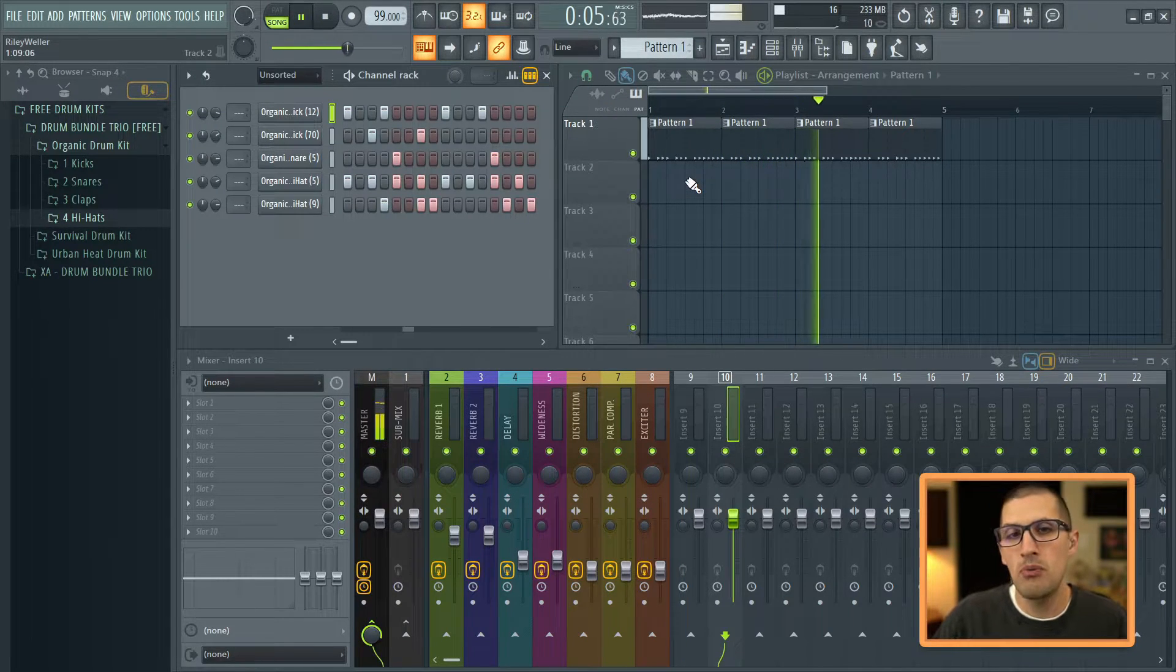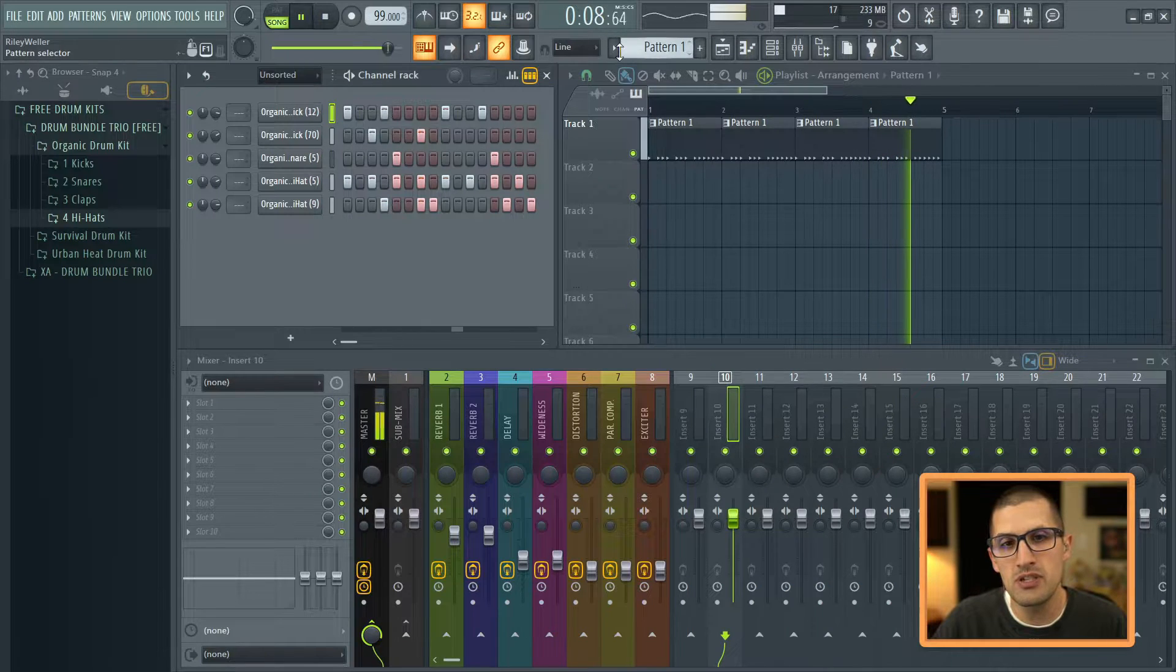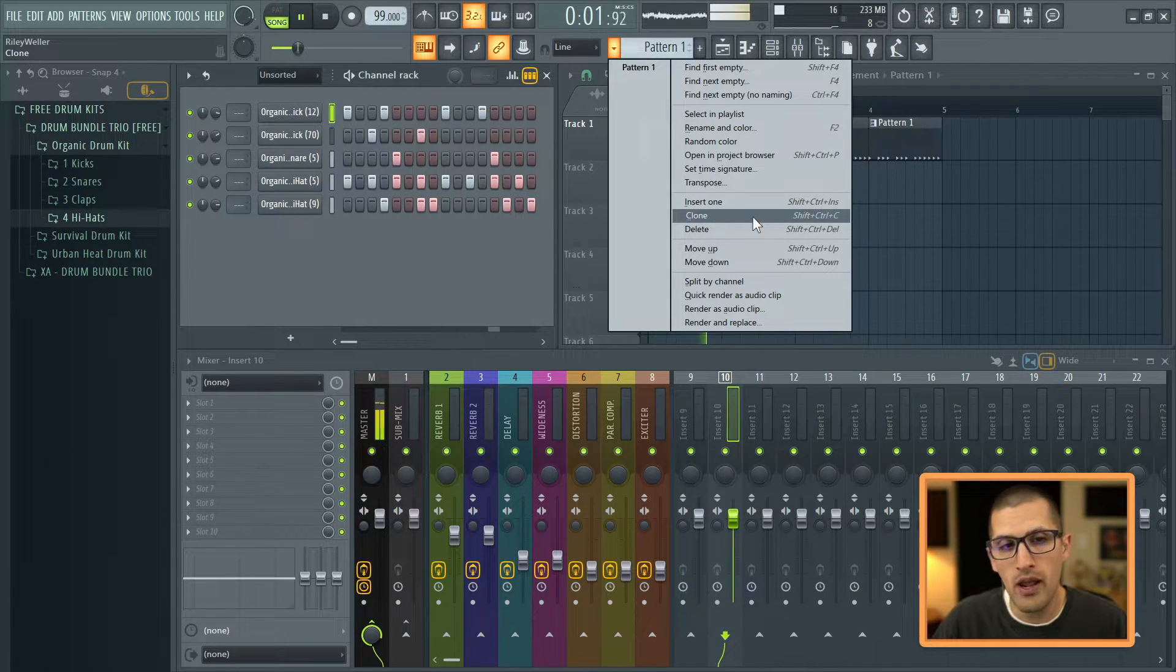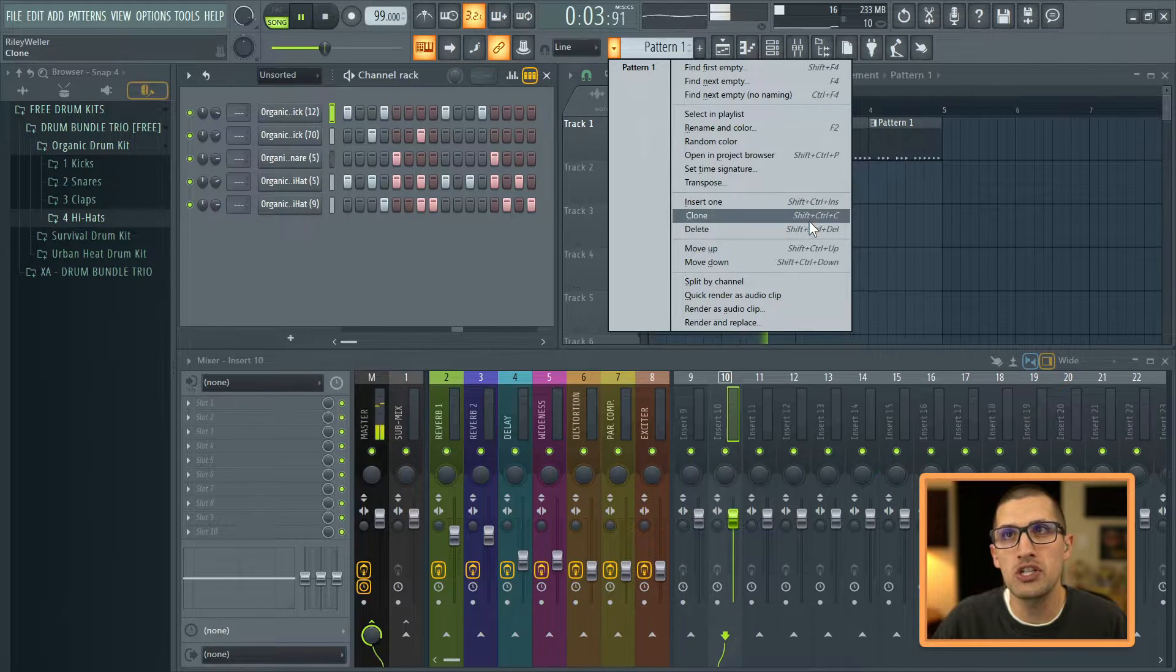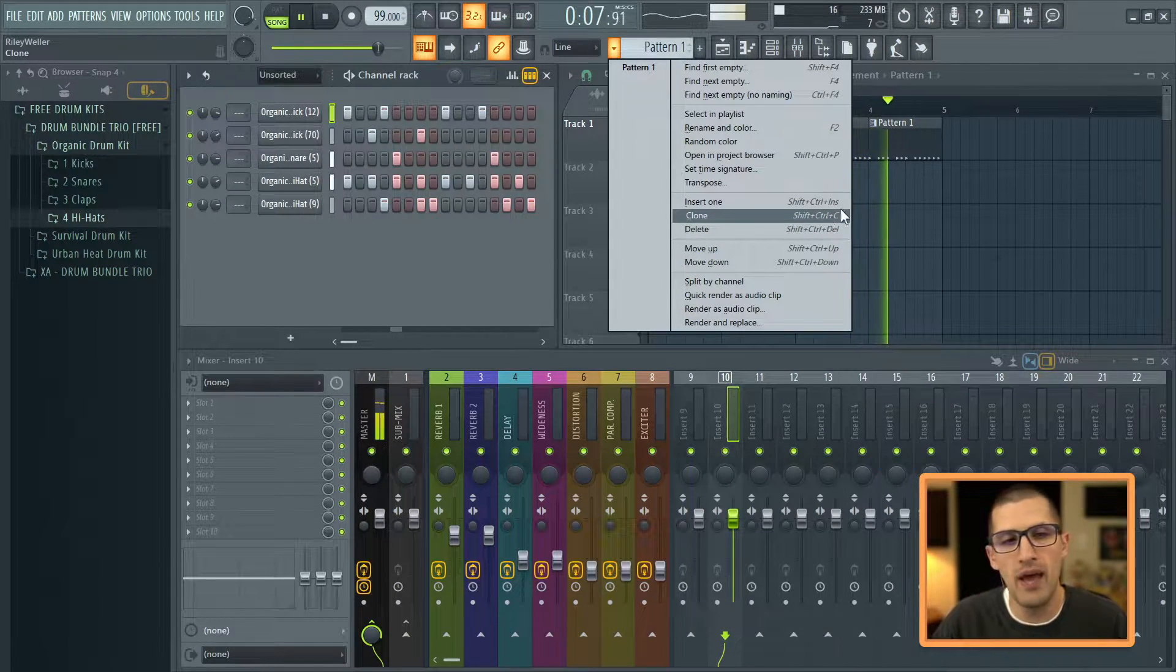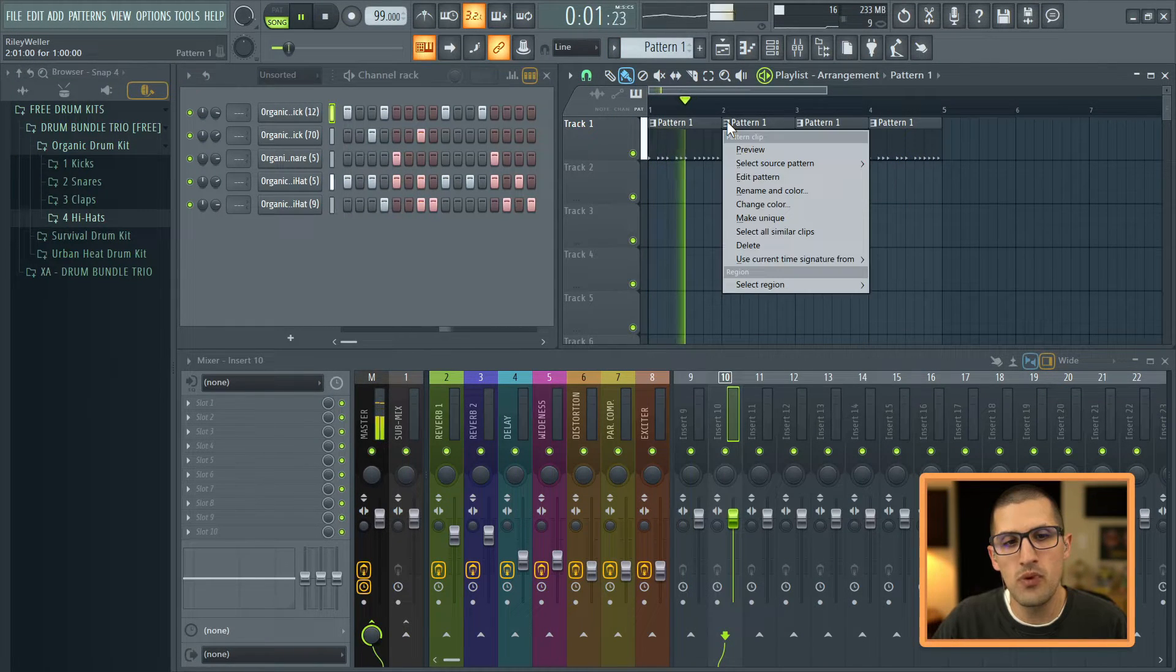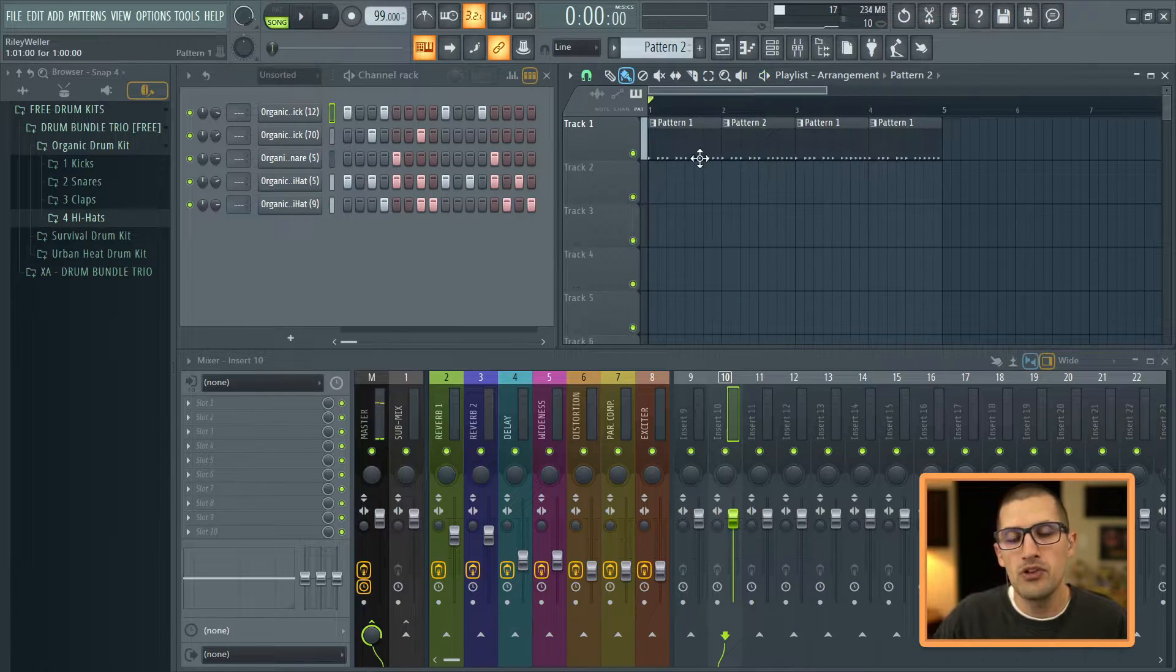So there's a couple ways how we can be duplicating this track. You can simply come right up here and go clone, and look at that keyboard shortcut Shift Control C. That's one that you will want to memorize if you are cloning your patterns a lot. Another one you can do is simply right click here and go make unique.